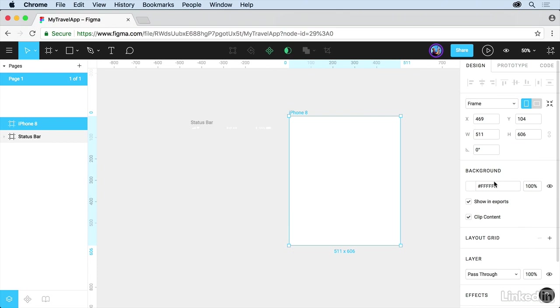You can also see a lot of the properties on the right. If you want to change a background color, you can do that. You can say show this in the export, or clip all the content. If we put content on this, it's actually going to clip to the edge.